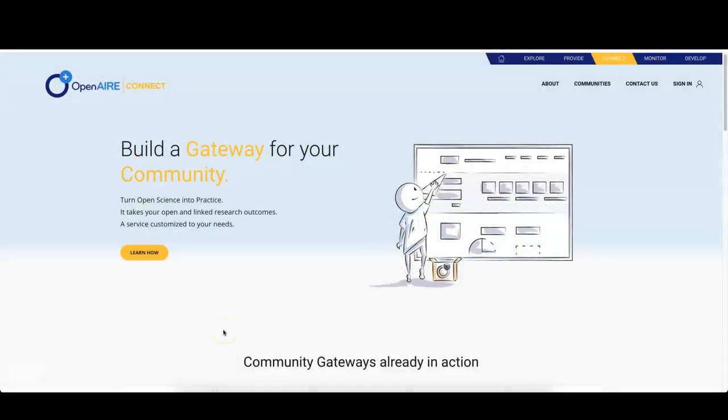Hi and welcome to the tutorial on how to add new managers to your Connect Gateway. With this video you'll learn how to invite colleagues to the management of your Connect Gateway.